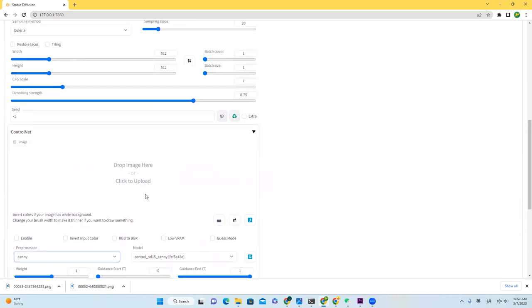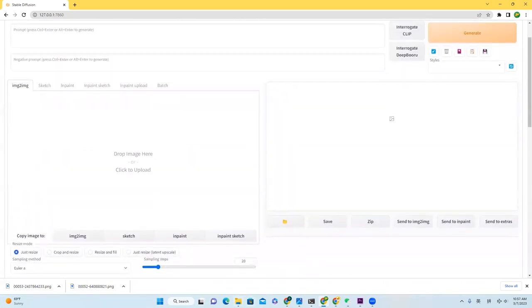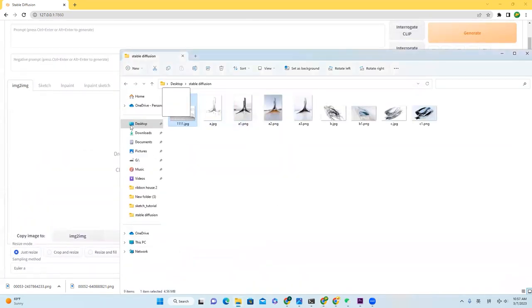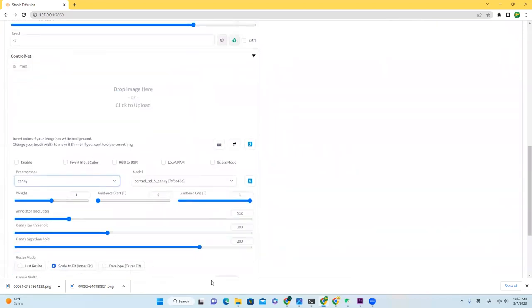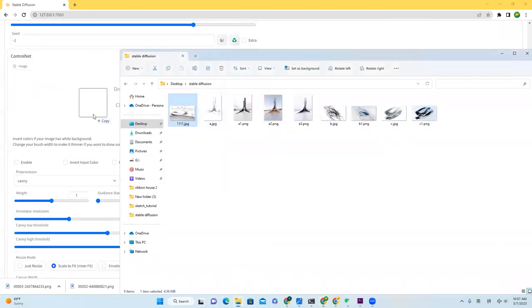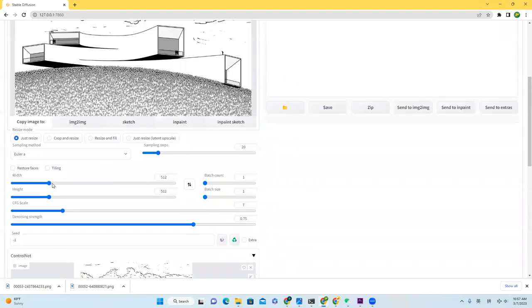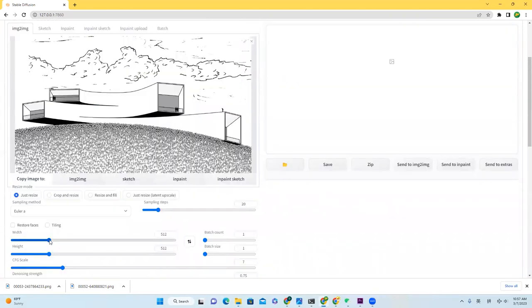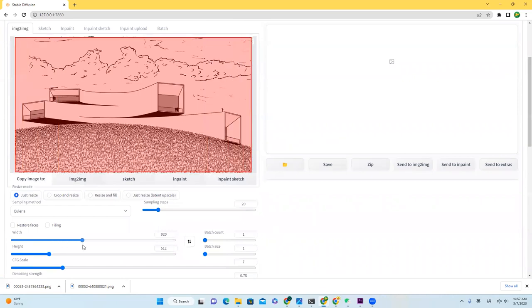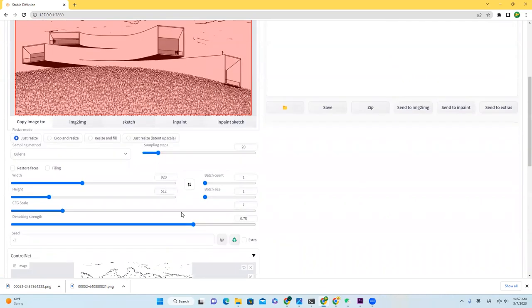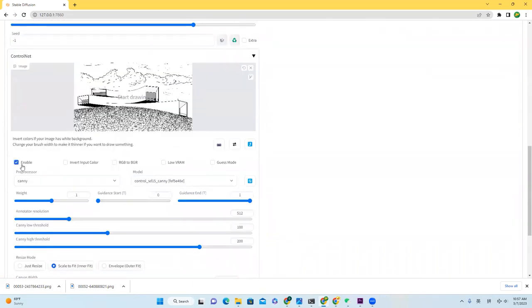Then let's start the dropping process. All you need to do is drop the image into here, and also under ControlNet. Then please set the ratio right here. The red rectangle indicates the ratio. Then please go ahead and enable the ControlNet.